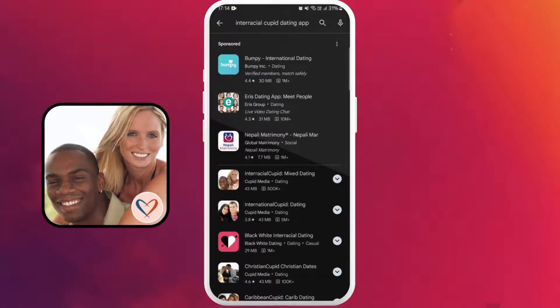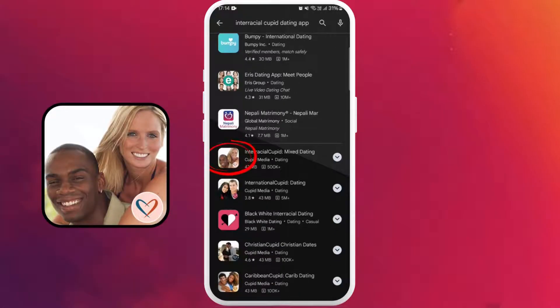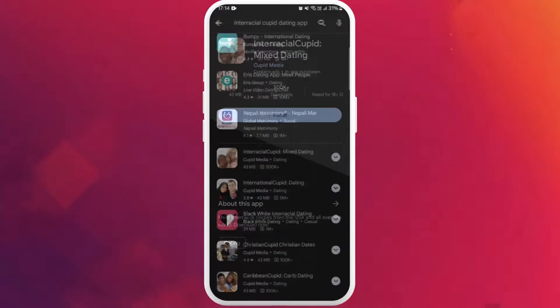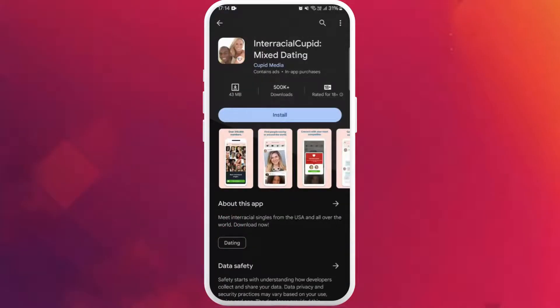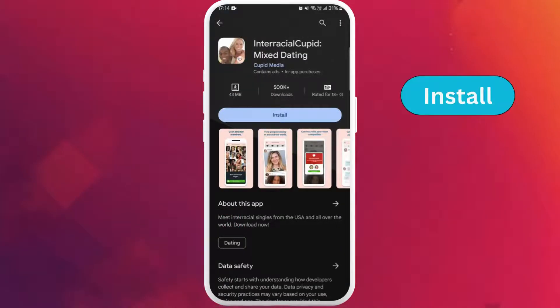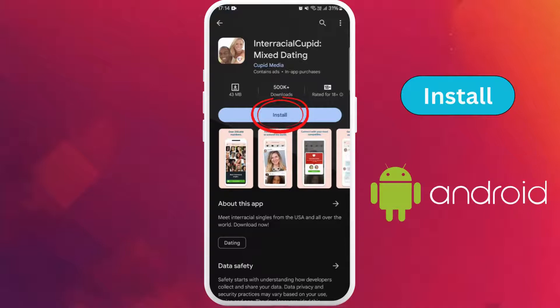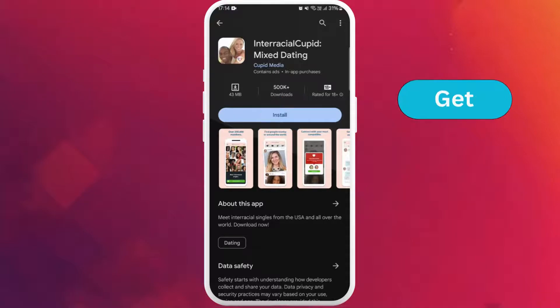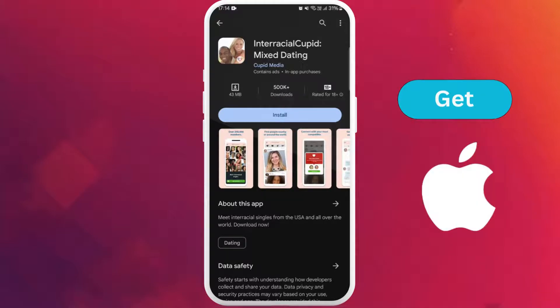Look for the official app — it should have this logo. Once you have found the app, tap on it to open the app page. On the app page you can see the Install button if you're using an Android, or a Get button if you're using an iPhone.